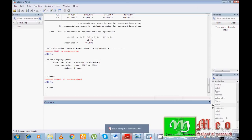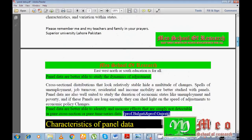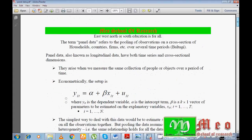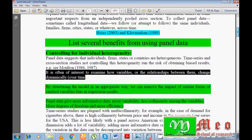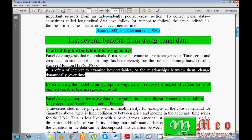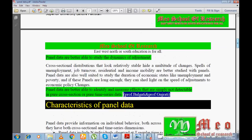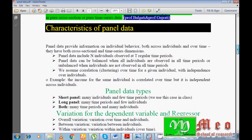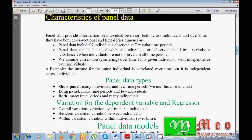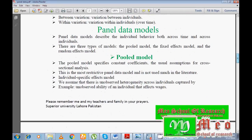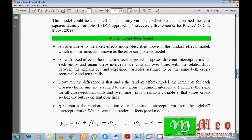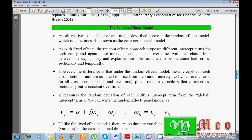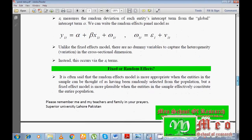First of all, I would like to share some materials about panel data. I have a total of five days so it's not easy to cover all the materials here. You can see different definitions about panel data, different benefits of using panel data, different characteristics, and different types like short panel, long panel, and both. You can also see panel data models like the pooled model, the fixed effect model, and the random effect model.